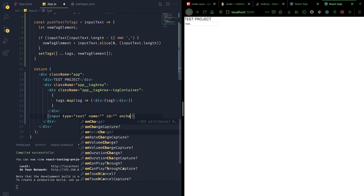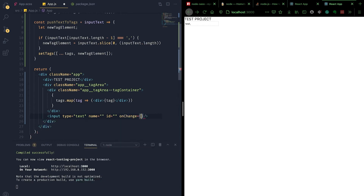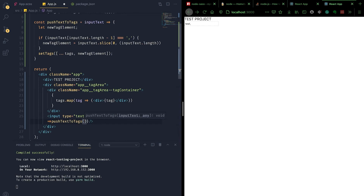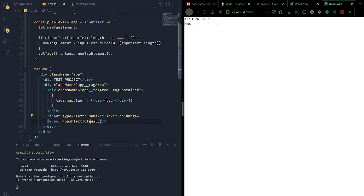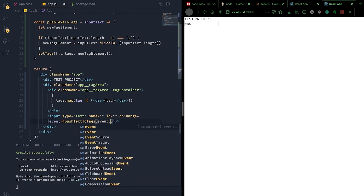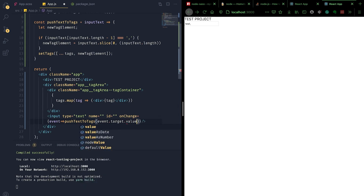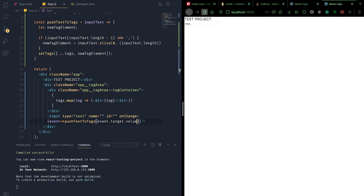Next, we wire the onChange event handler of the input element to invoke the pushTextToTags method we just defined, passing event.target.value. Let's save and test it out.